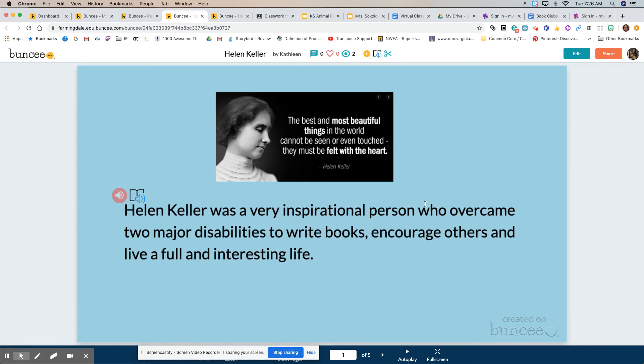These are all different options for how you could share your information, but a Buncee presentation is one option. So what I did was I took my notes about Helen Keller and then I put them in my own words to write about her, and I tried to tell her life in order.